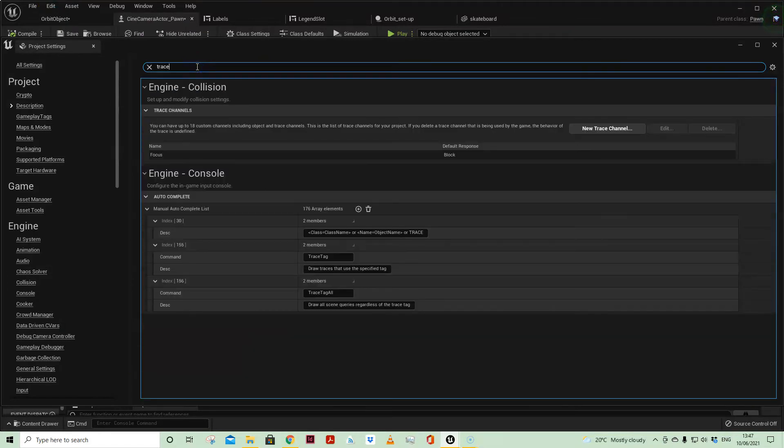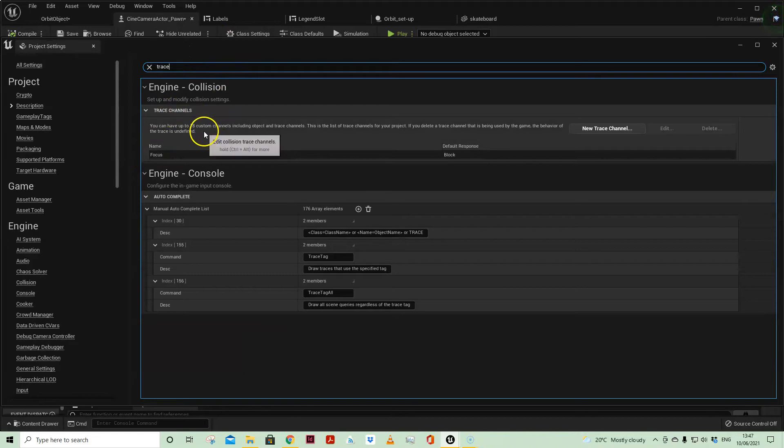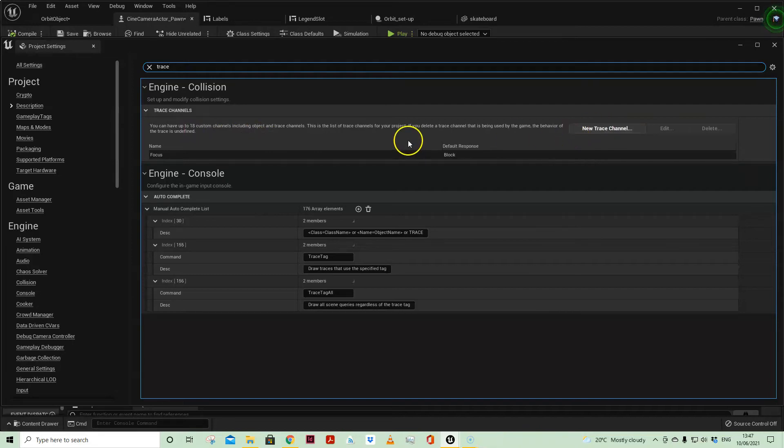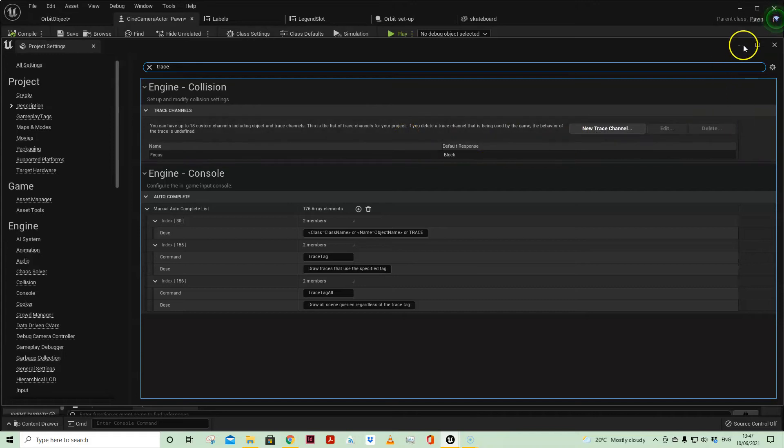And then you'll see here under trace channels you can have up to 18 custom channels, which gives you a way of controlling which objects interact with a particular trace, so you don't have to rely solely on the default ones.